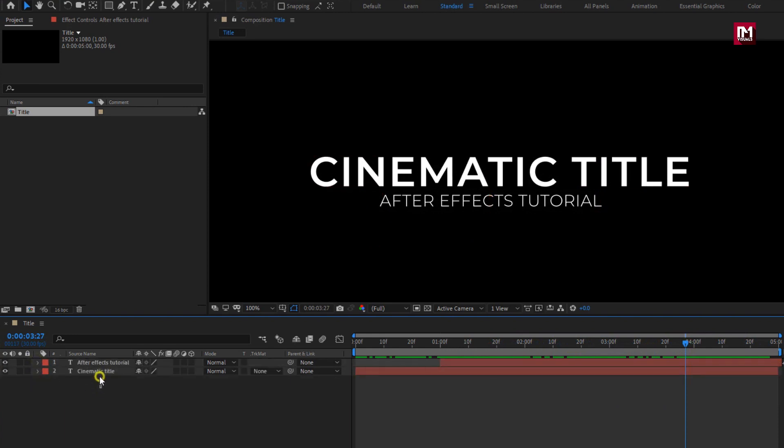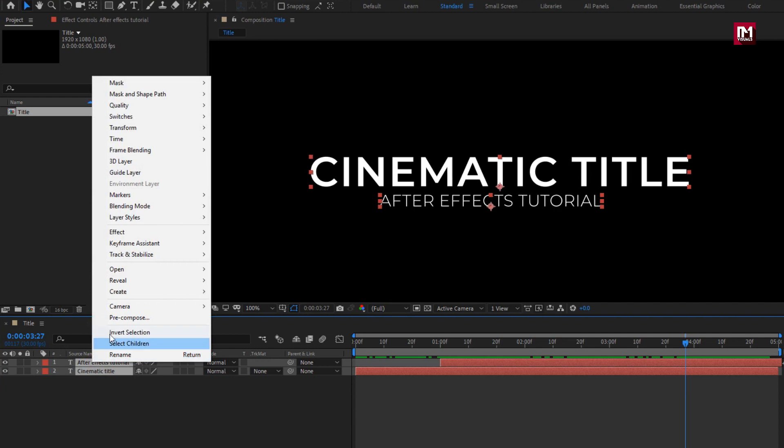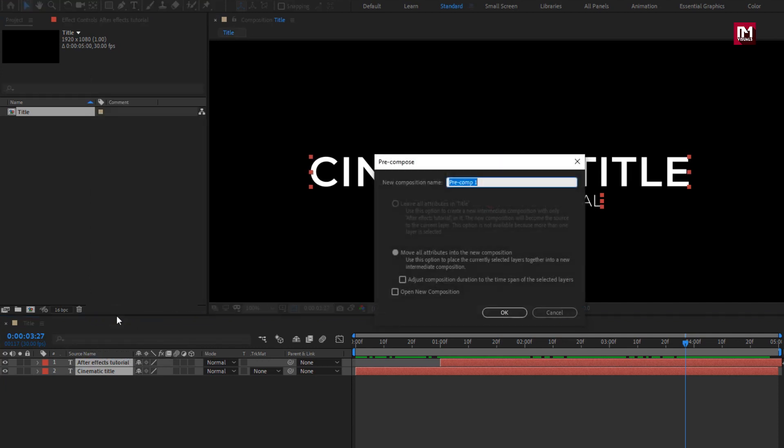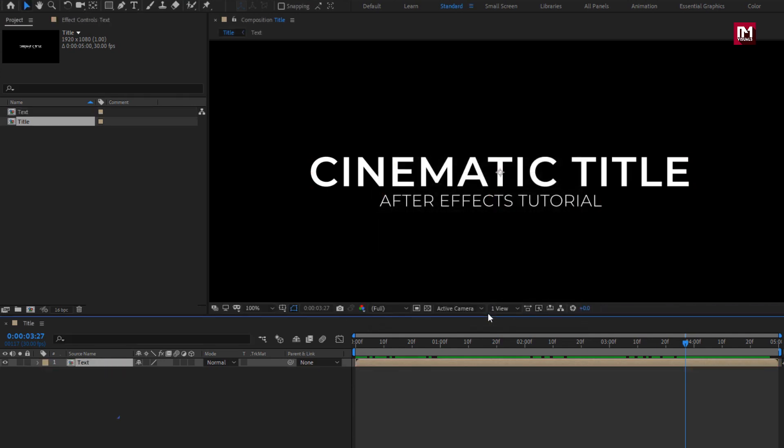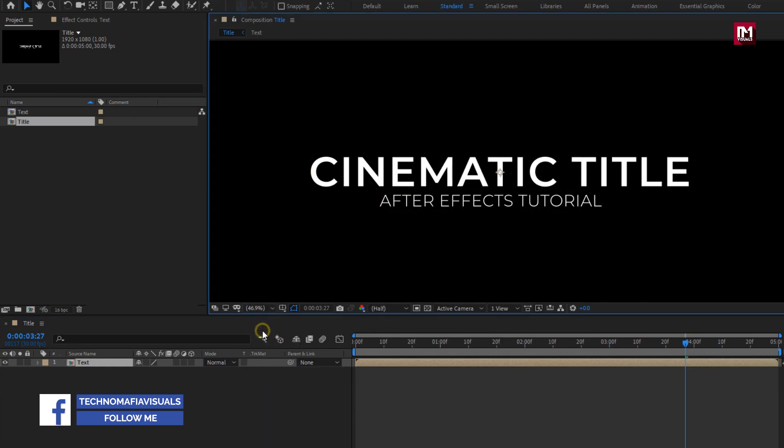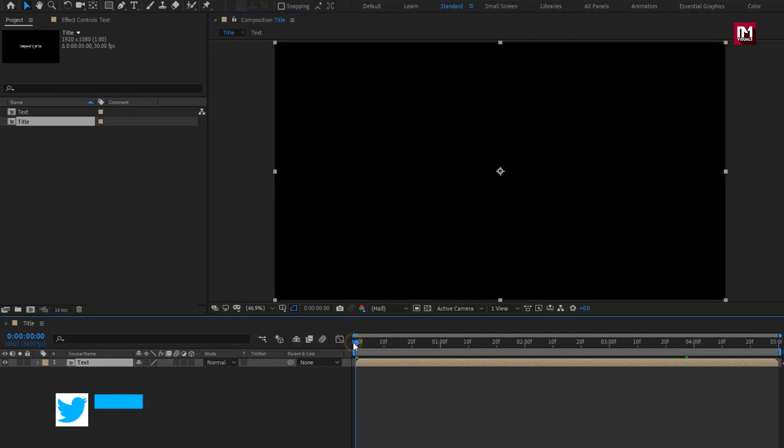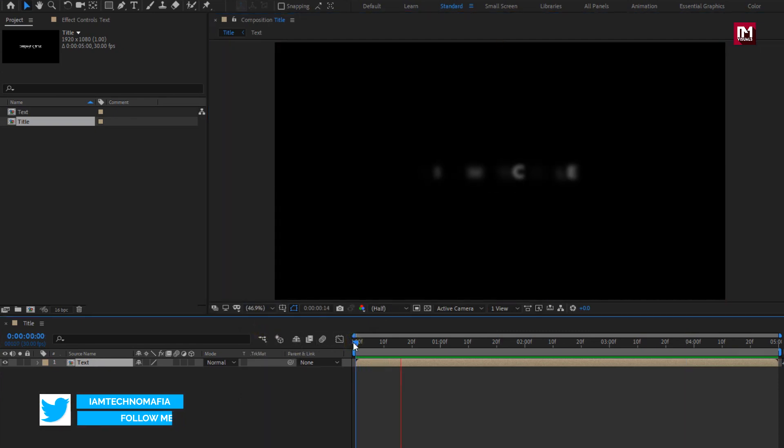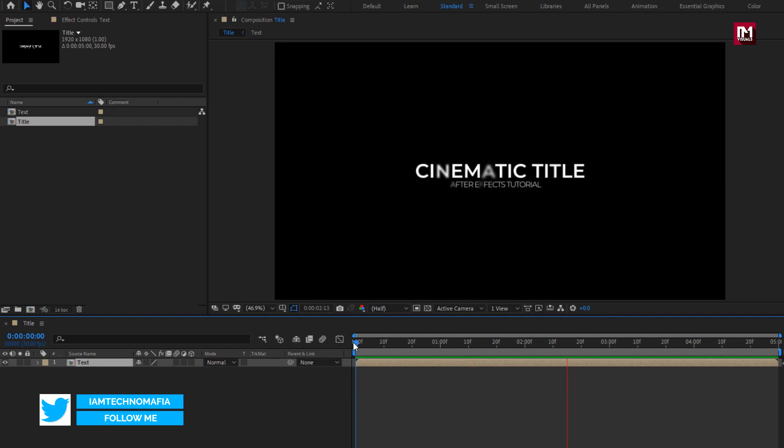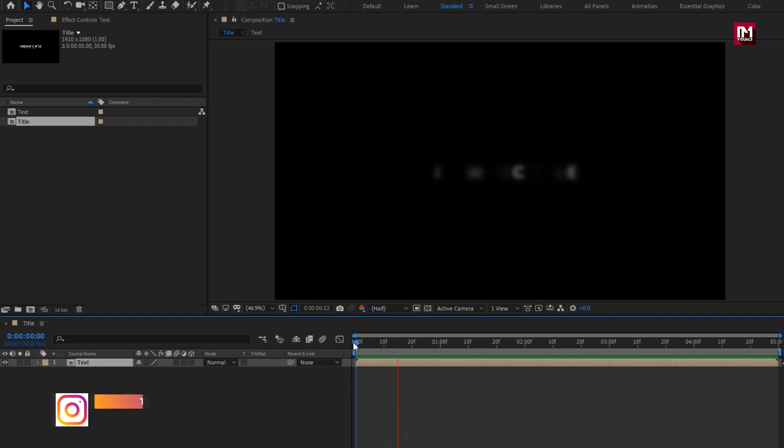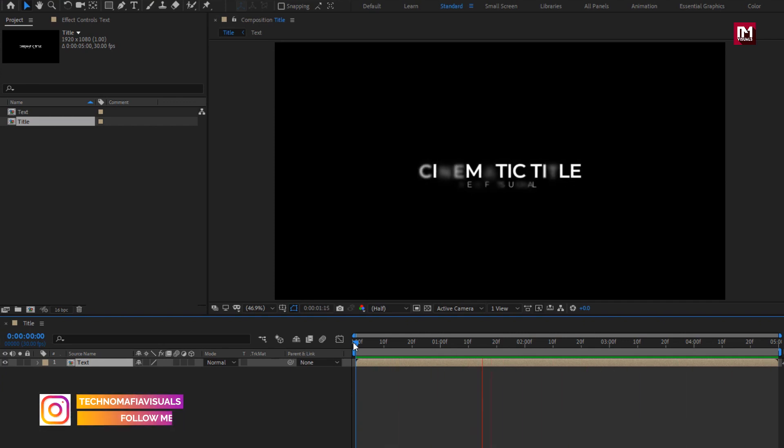Now select both text layers. Precompose them. Let's name the composition as text. Let's see the preview. Here our text part is over.